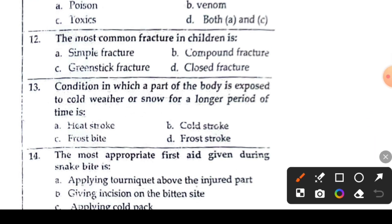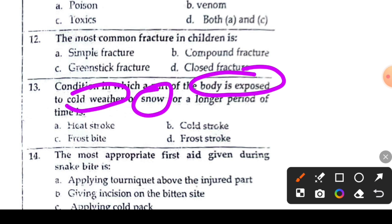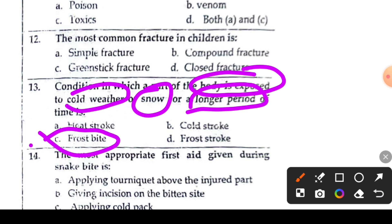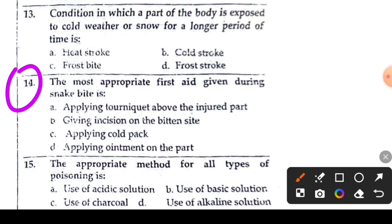Question 13 or 14: the condition in which a part of the body is exposed to cold weather or snow for a longer period of time — the answer is frostbite. Frostbite is the right answer.